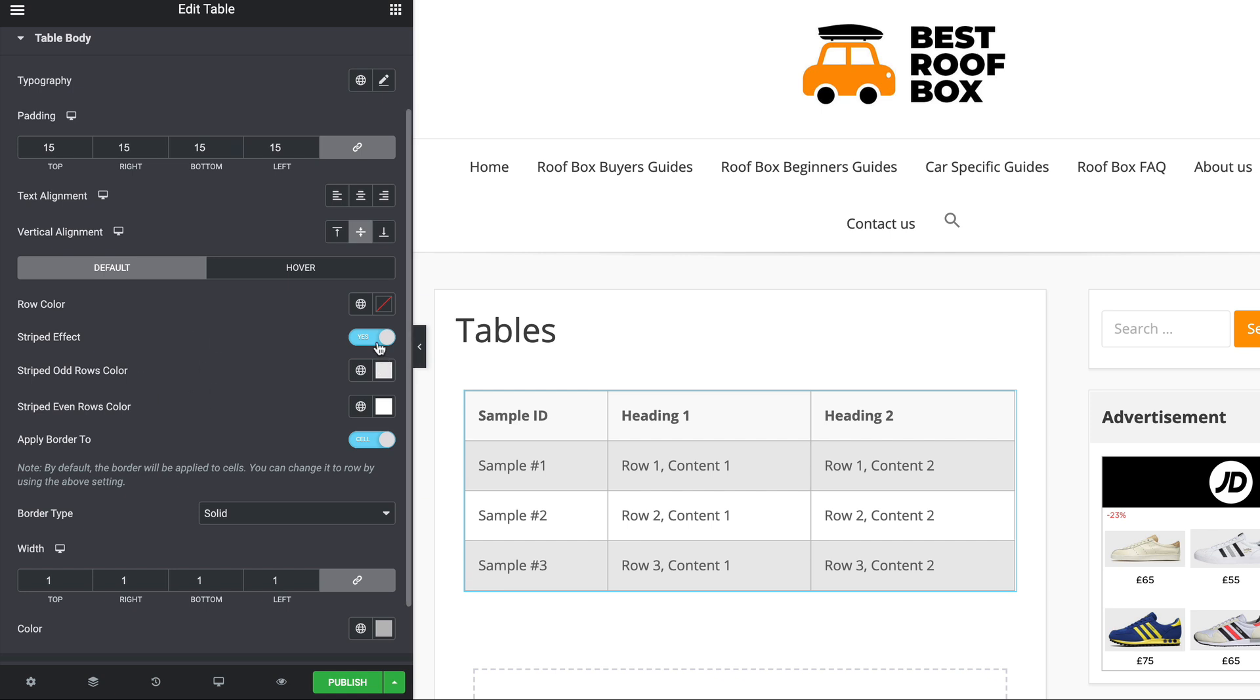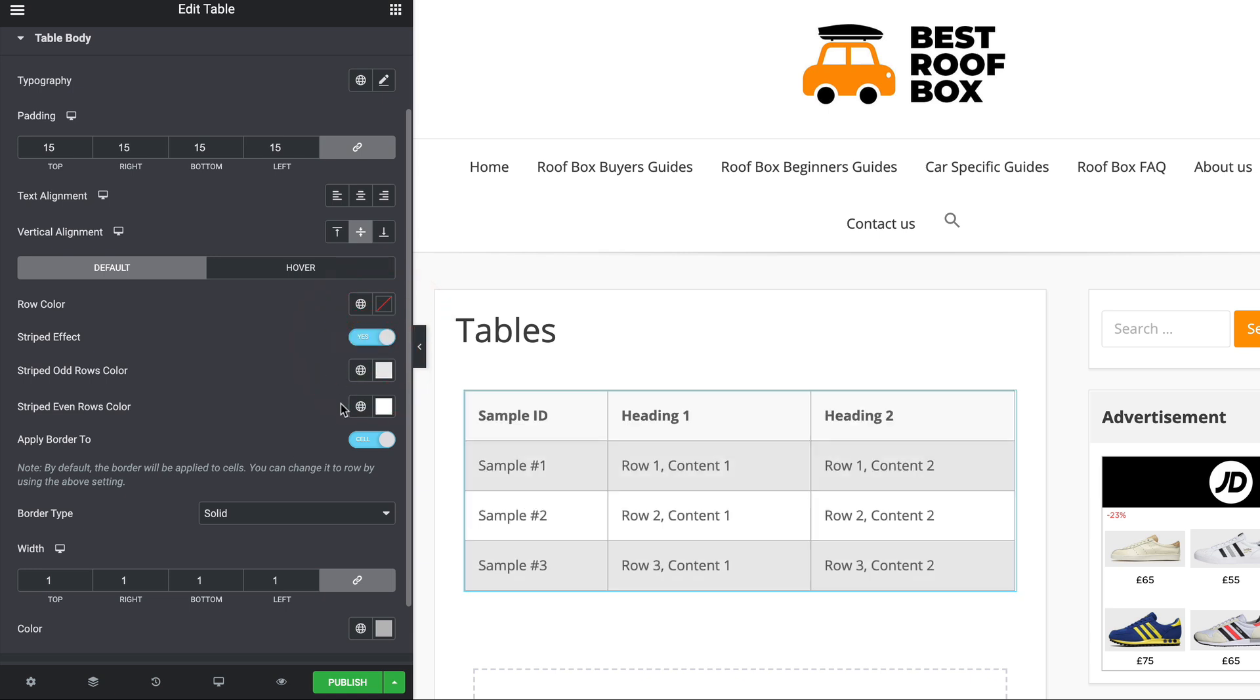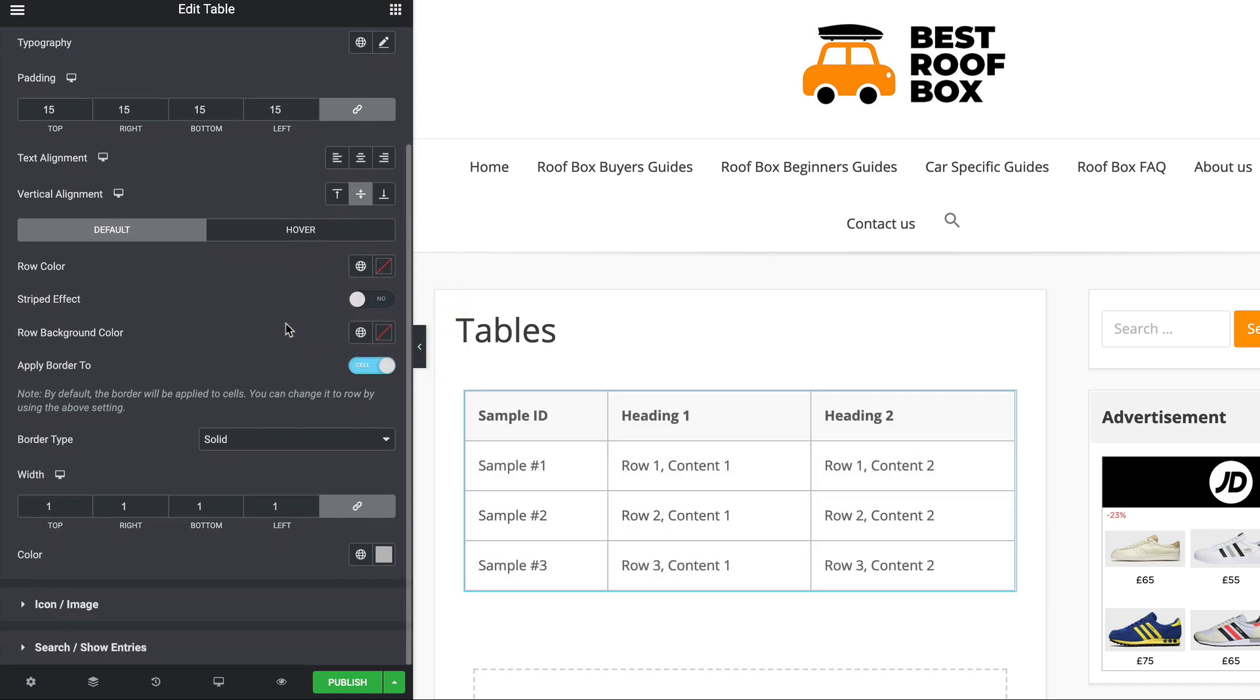There's a few extra options in here. For example, you can turn off that striped effect, or we can change the colors of the stripes. So that's pretty cool.